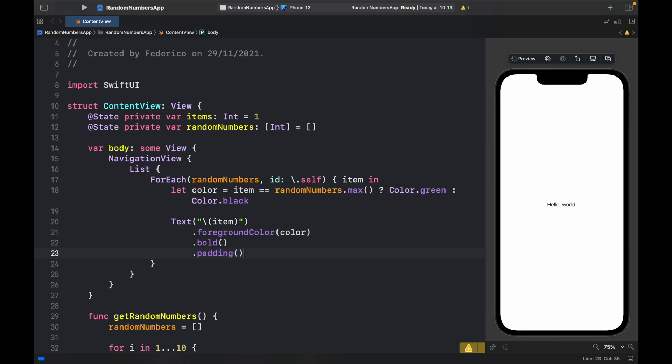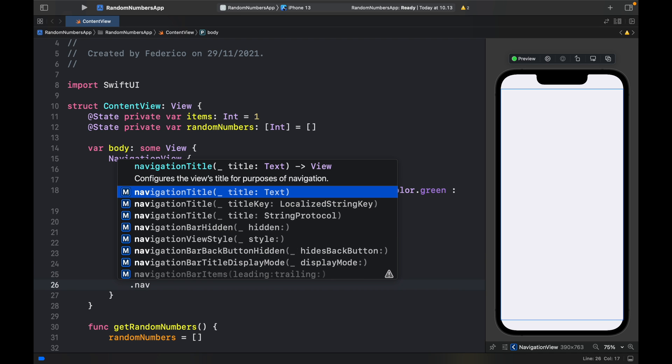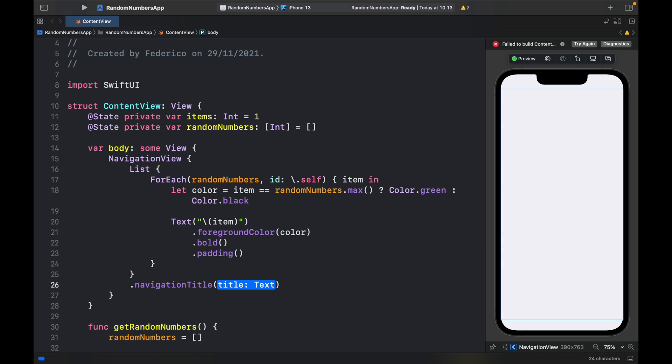Now if we run the app, we're going to have an empty list and an empty app completely actually, because we've not added a navigation title and we've not given it any data to load yet. So on the list, we're going to go ahead and type in navigation title and insert random number, so at least we see something on the screen.